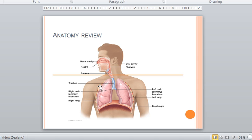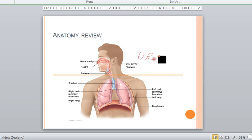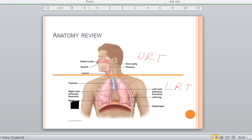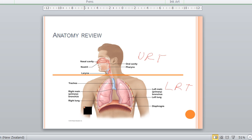A quick anatomy review. Remember that we divide the respiratory tract into upper respiratory tract and lower respiratory tract, and the components of the lung include bronchioles and alveoli, which are microscopic — therefore they are not shown in this image here.